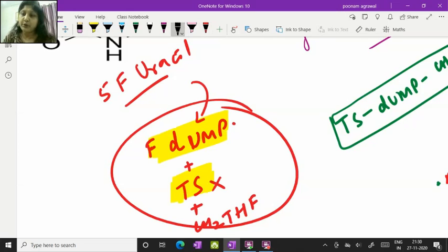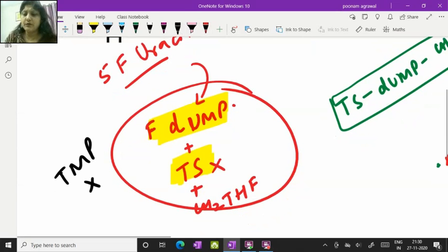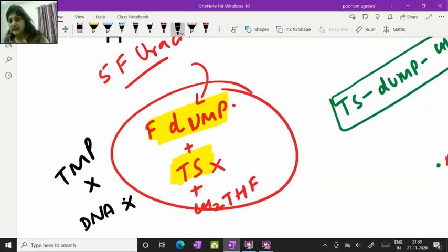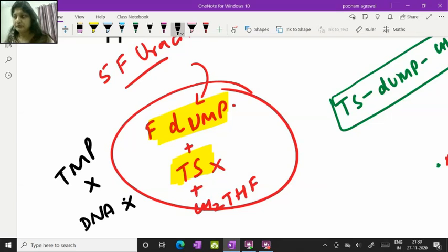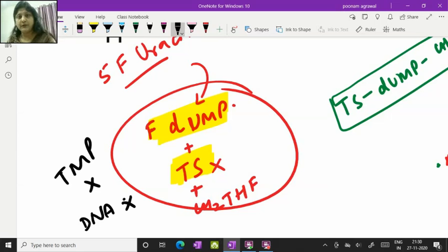So the production of TMP is not taking place and of course it is not going to produce your DNA. So this will have antineoplastic role. In malignant cells, the DNA is not getting formed in presence of this 5-fluorouracil and the cell division is going to abruptly stop.